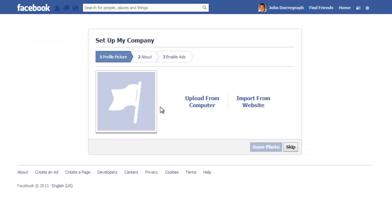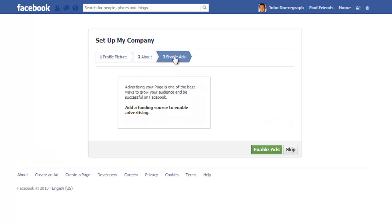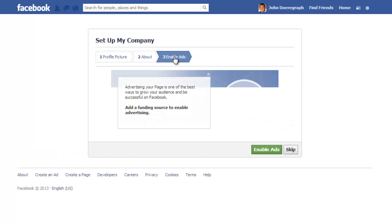This will bring you to the Setup page, where you can upload a profile picture for your company page, insert a description of your company and the services it provides, choose a unique Facebook web address for your company, and enable ads to begin advertising your company.